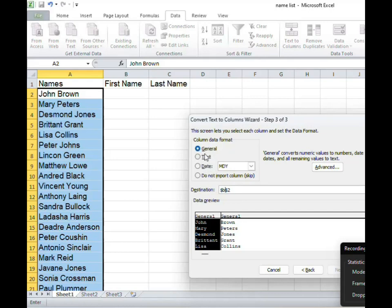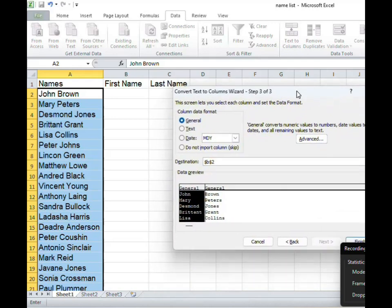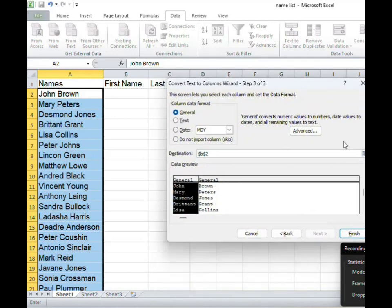Let's just let it remain on general. All right now that we have done that our next step is to click finish.